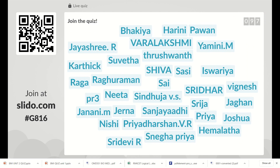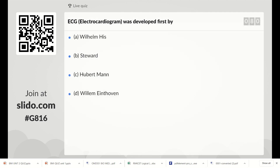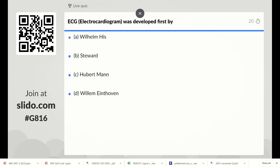The code is G816 for participating in this quiz. Totally 97 members have joined. Let us move to the first question: ECG electrocardiogram was developed first by whom? Option A: Wilhelm Hiss, Option B: Stewart, Option C: Hubert Mann, Option D: William Einthoven.